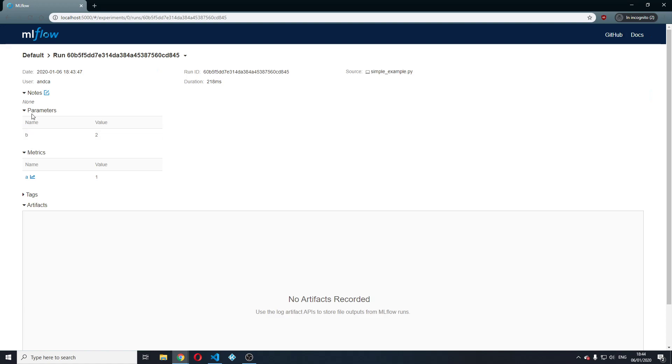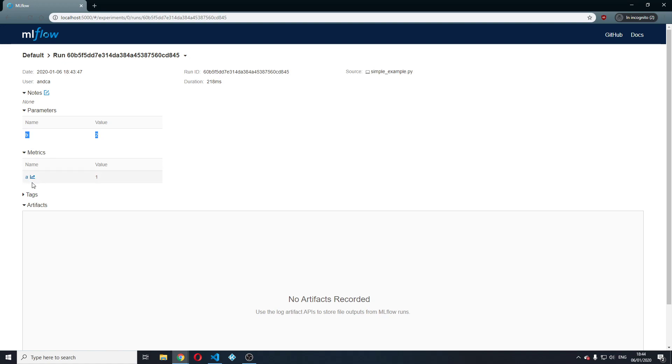And as you can see, we correctly and successfully logged the parameter B with a value of two and the metric A with a value of one. We didn't log any artifacts as of right now.